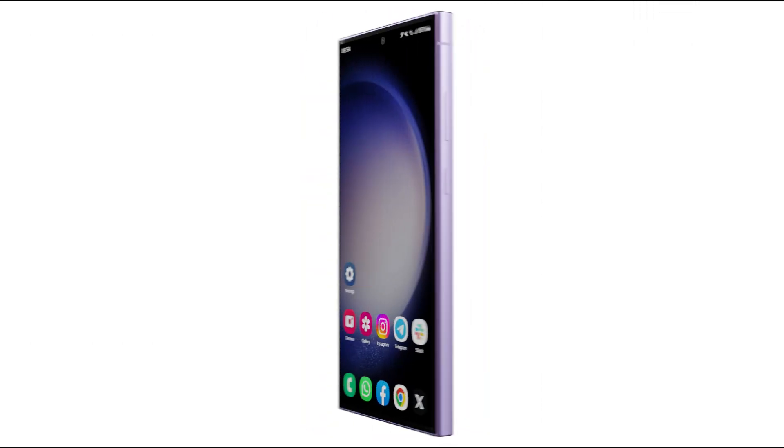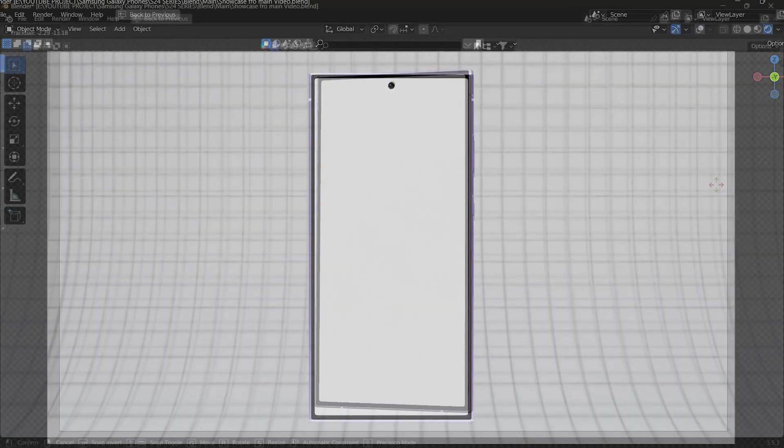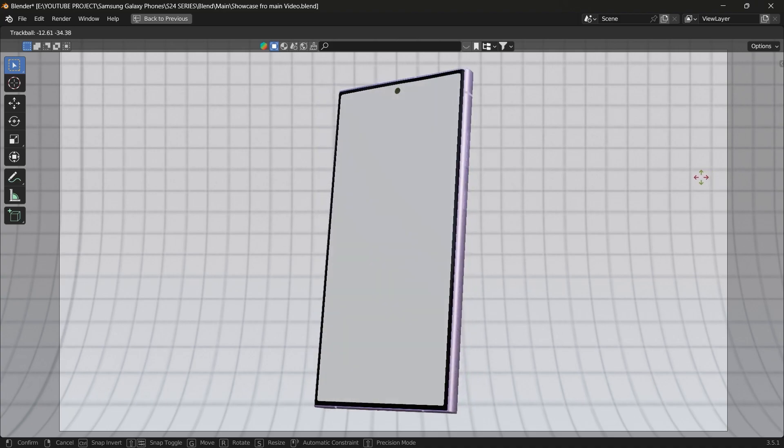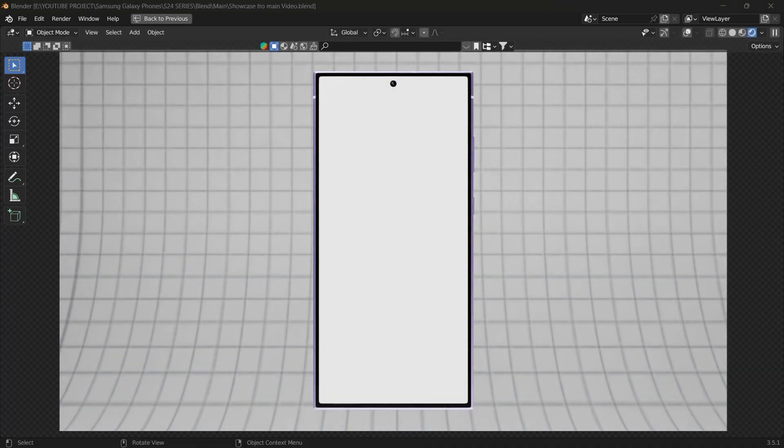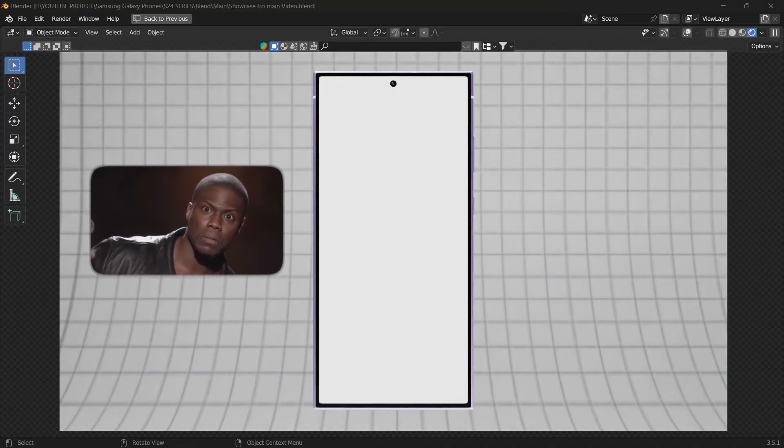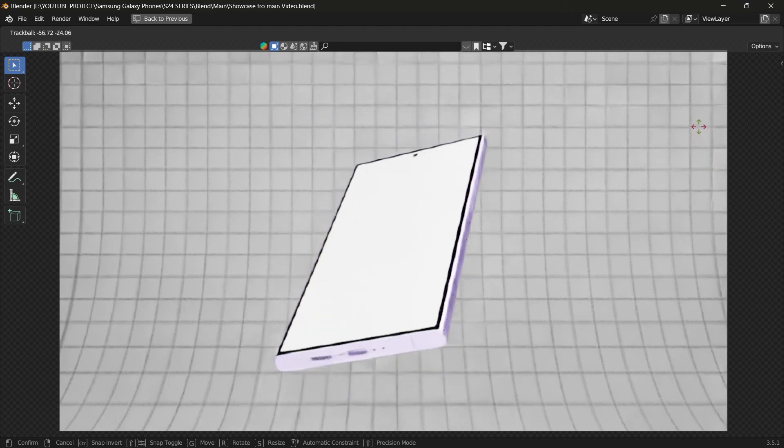Here is the model of S24 Ultra. I made this model with the help of design leaks from various trusted sources. Now looking at the model, can you see any difference? What if I rotate the model a little bit?